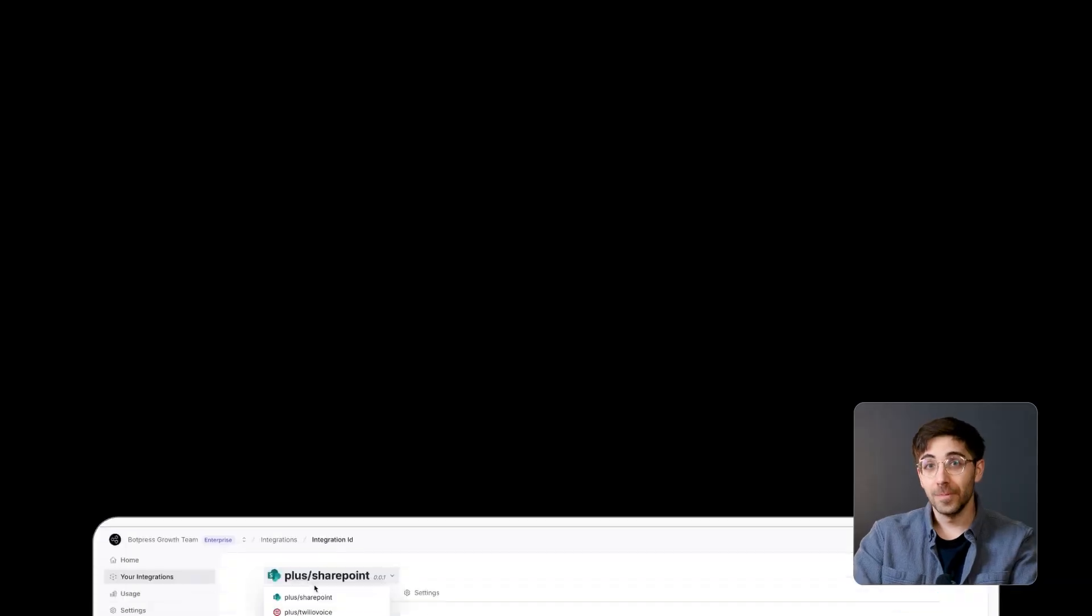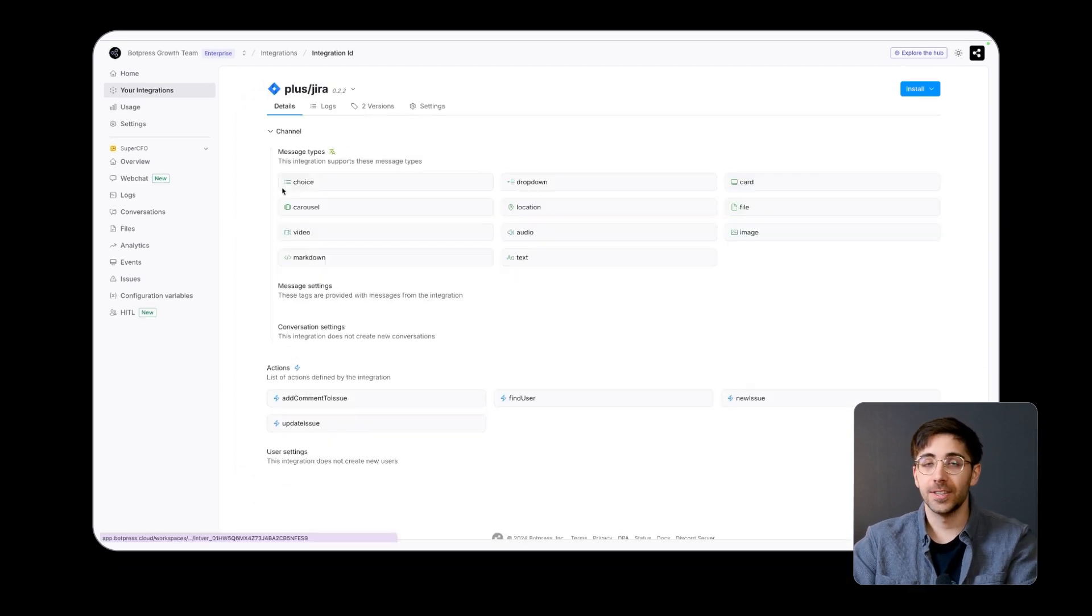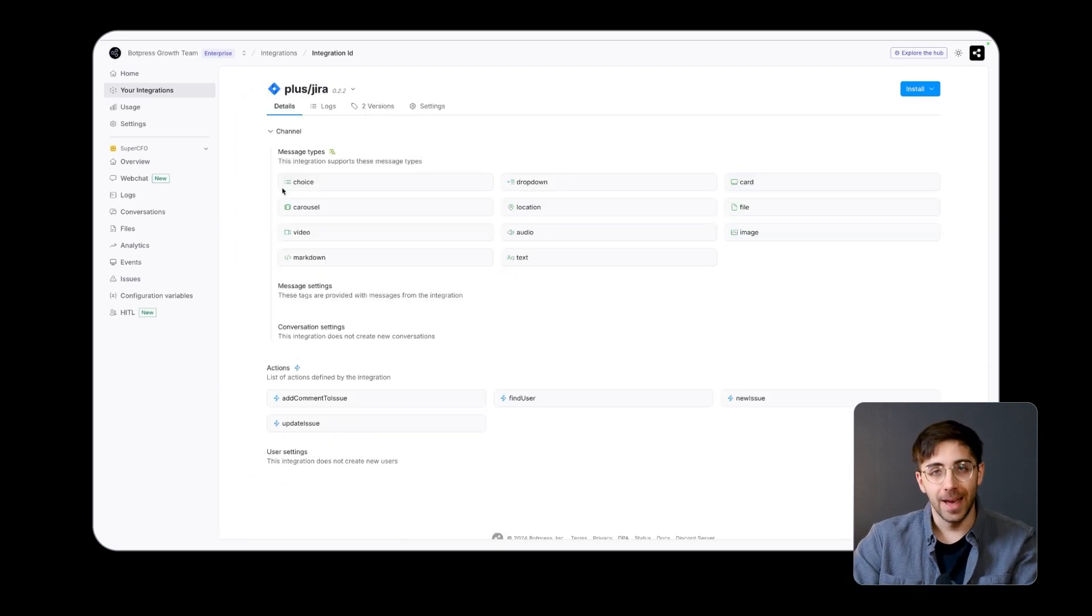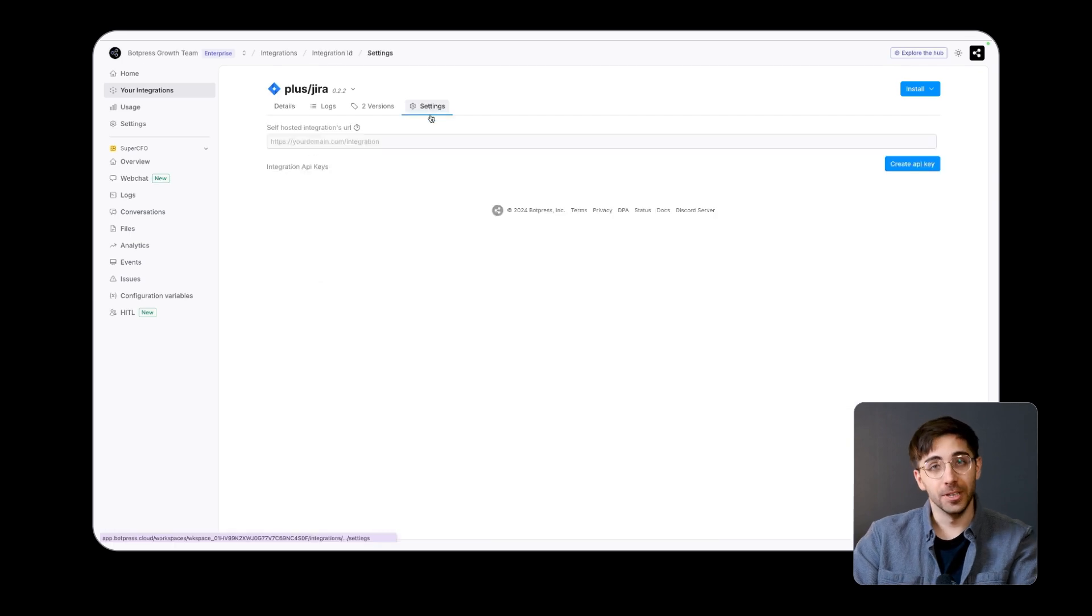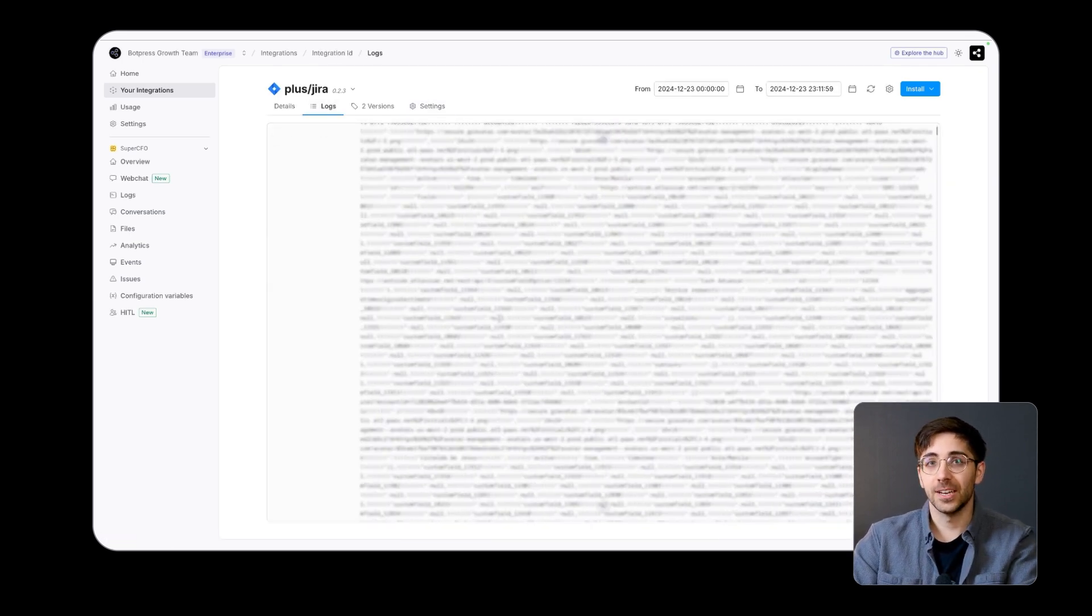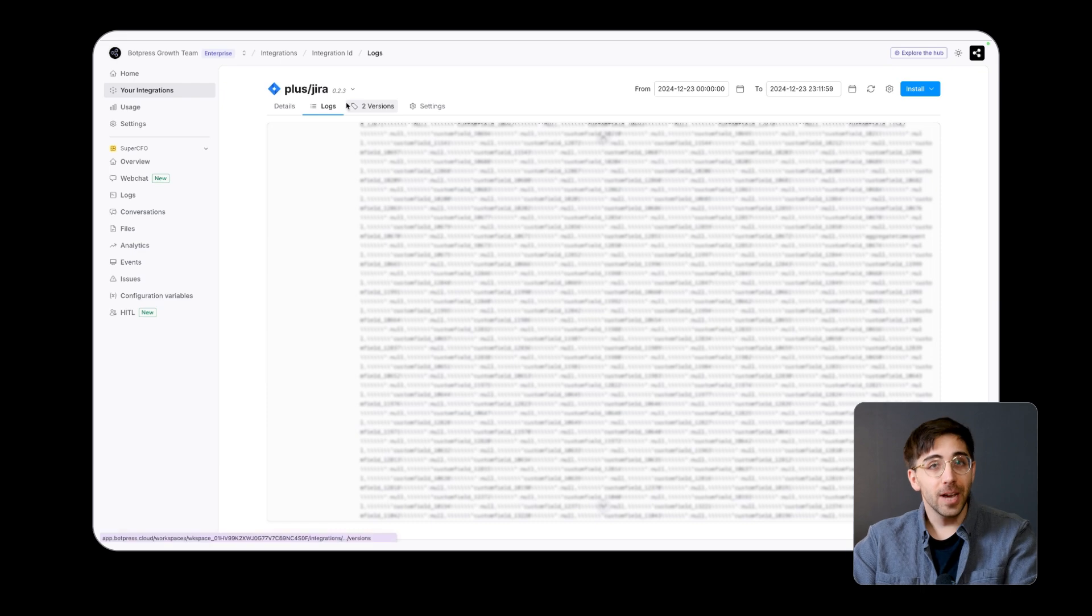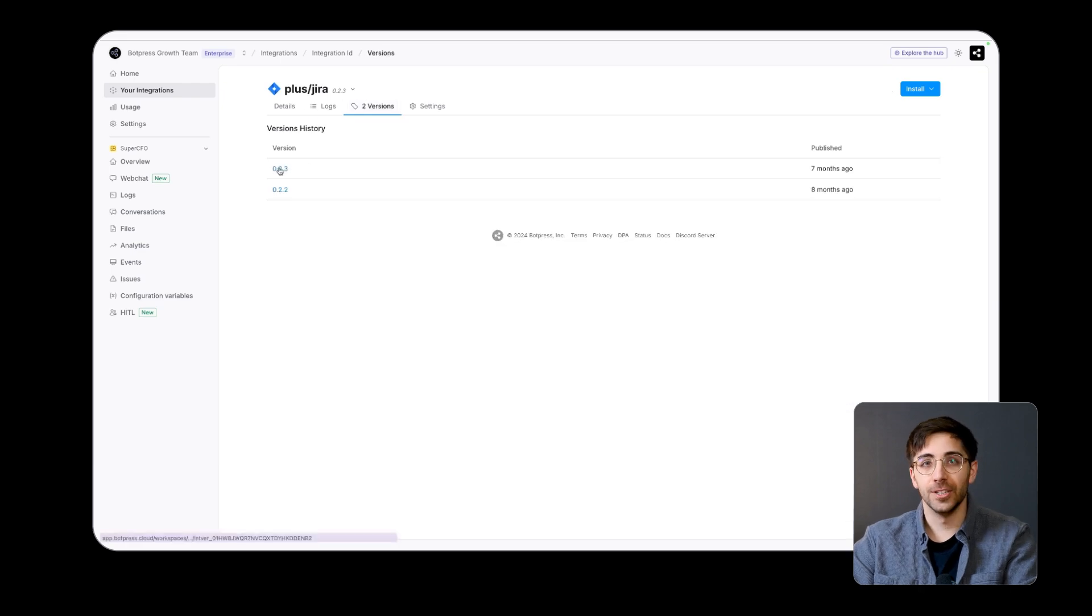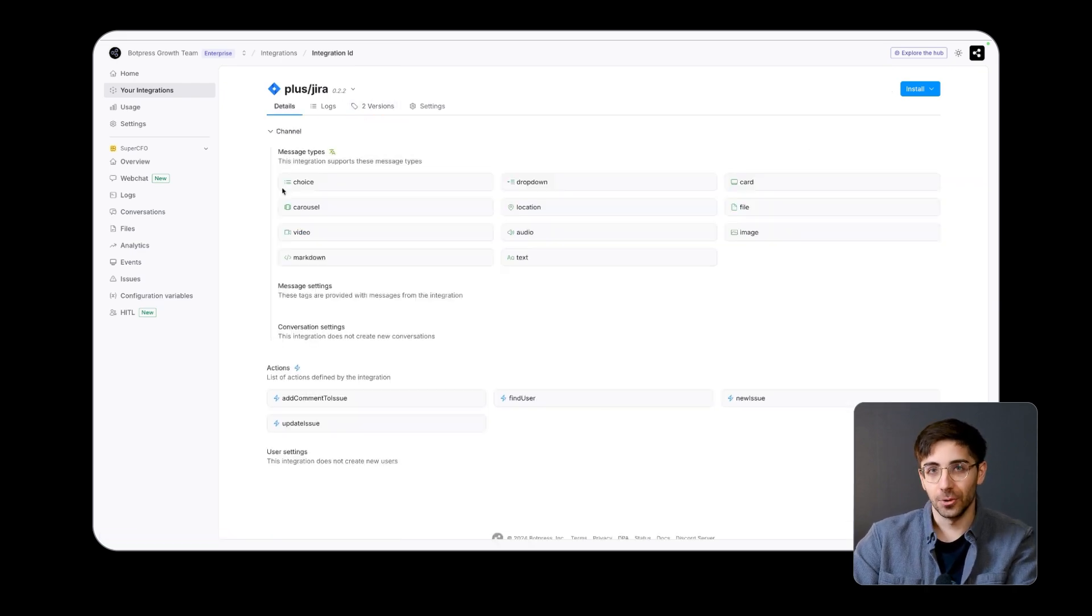From this tab, you can monitor all integrations that are owned and managed by your workspace. You can adjust integration privacy settings, view detailed logs and configurations, and track previous versions for better oversight and control.